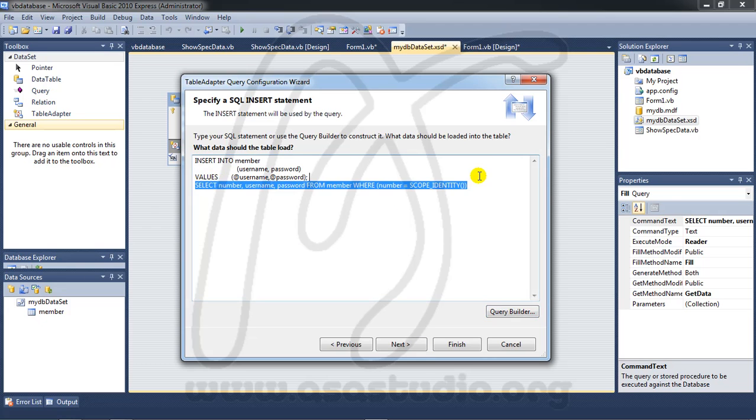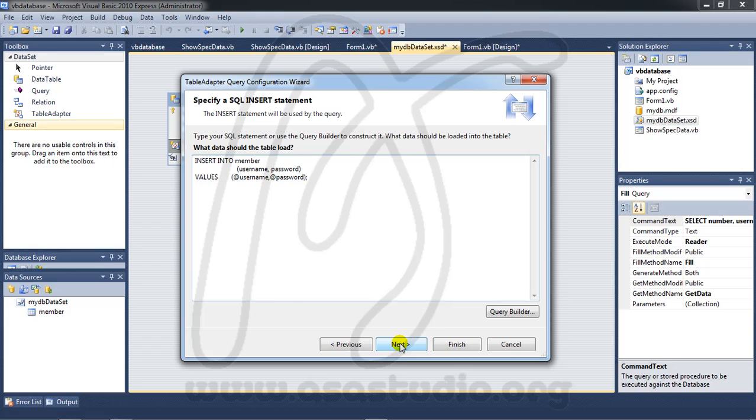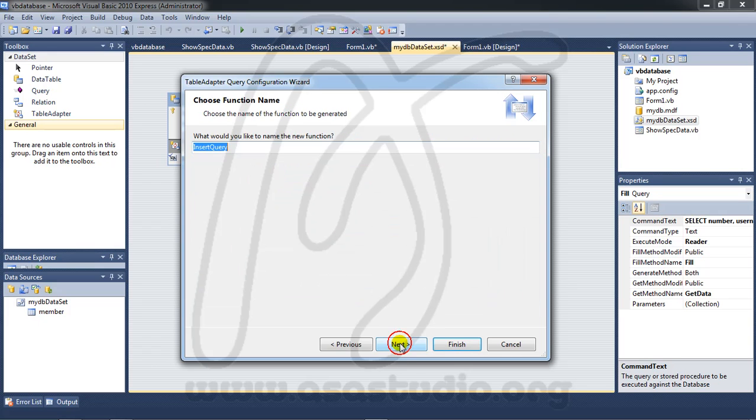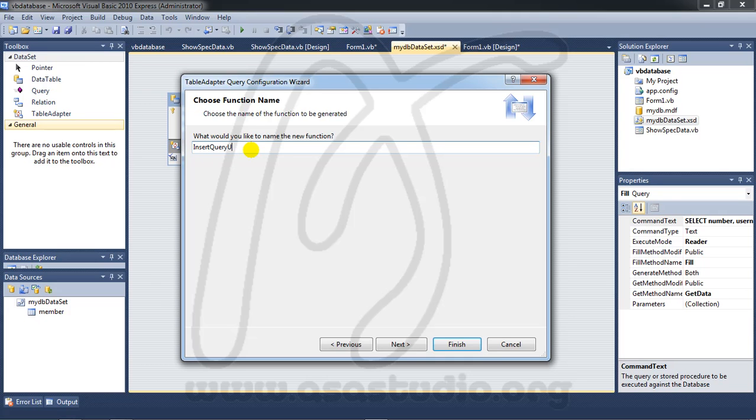Maybe I need insert maybe UNP insert query, UNP username and password. Press next and finish.